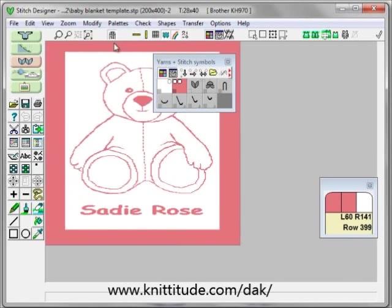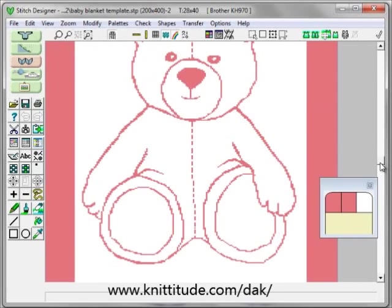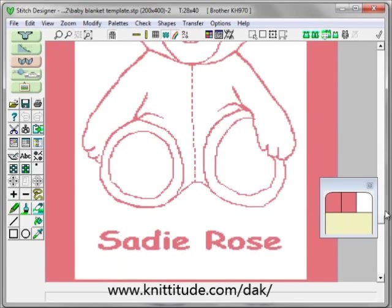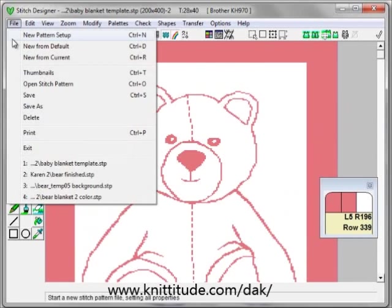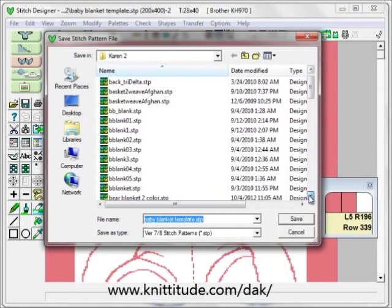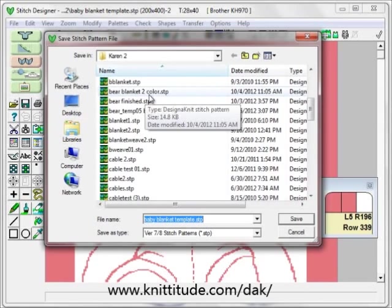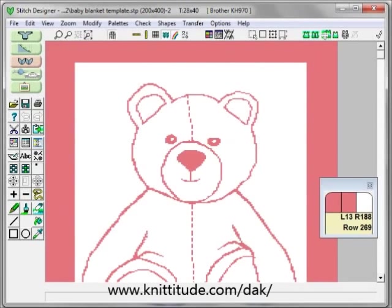We can zoom in once to see what it looks like — move this out of the way and you can see this is quite nice. Move down here to the name — we're happy with this. We're going to say File, Save As and call this the bear blanket two color. That's our blanket. I'm going to save that — but I've already saved it, so I'm going to say cancel. But you would say save.